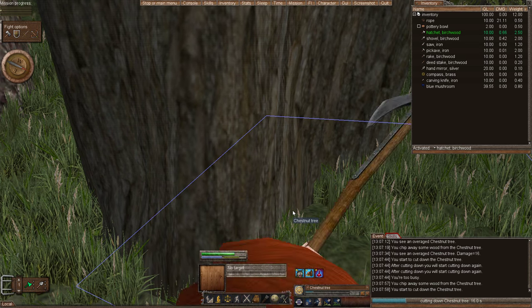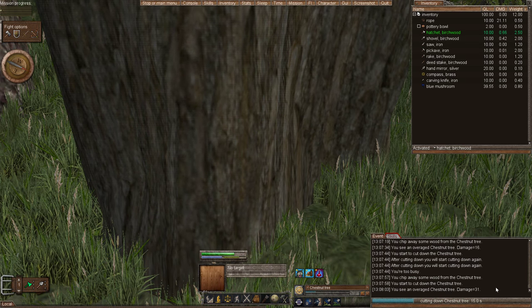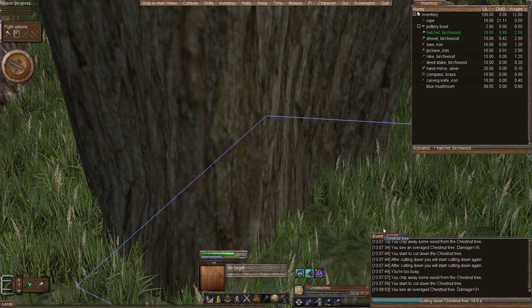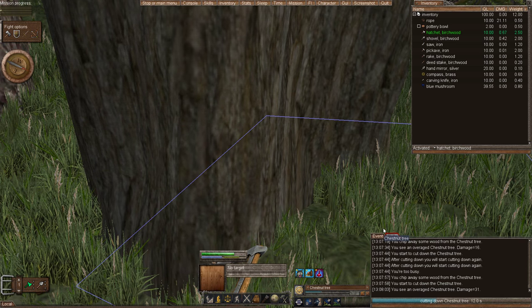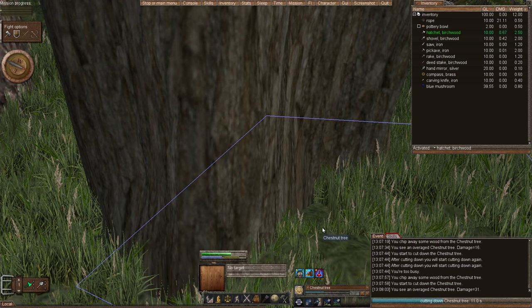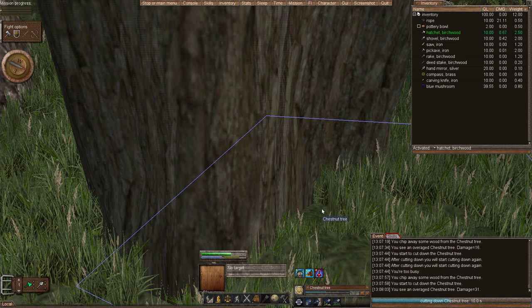So damage 16, 31. Here we go. We're just going to keep on cutting down this tree.